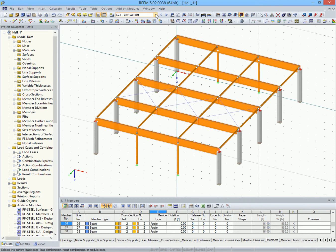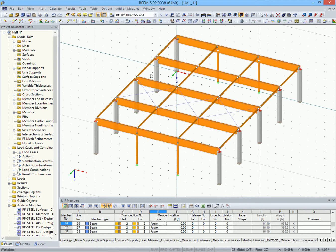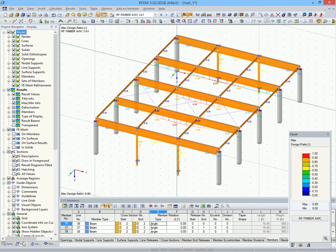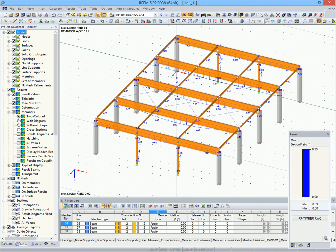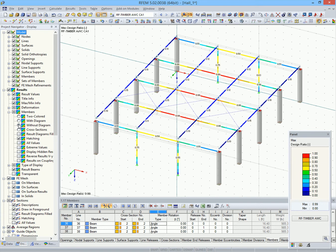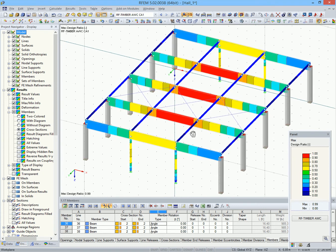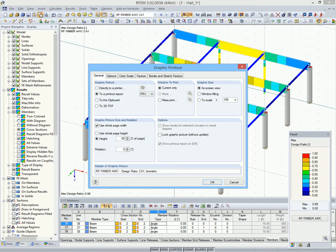The locations of the maximum design ratios can be displayed graphically in RFEM. There are many options for the graphical representation of results. Now we can print this view of the results to the printout report.